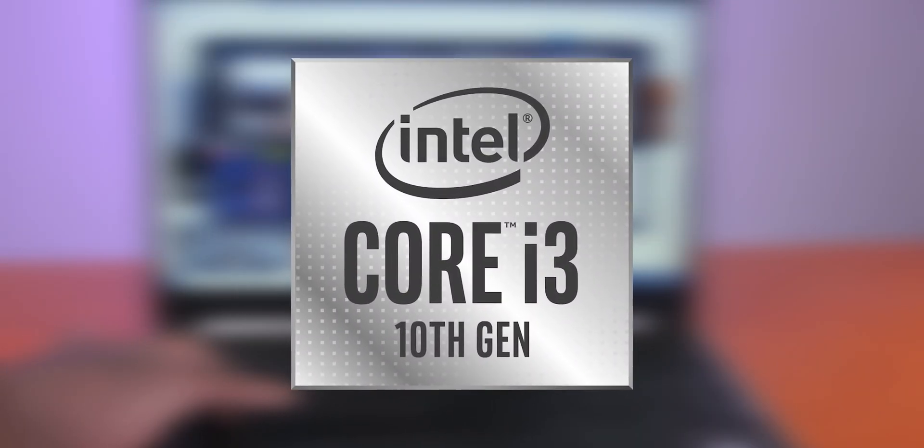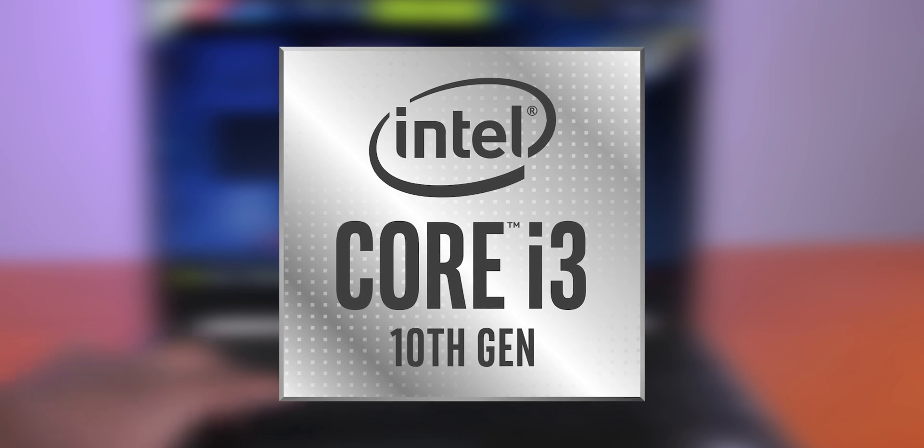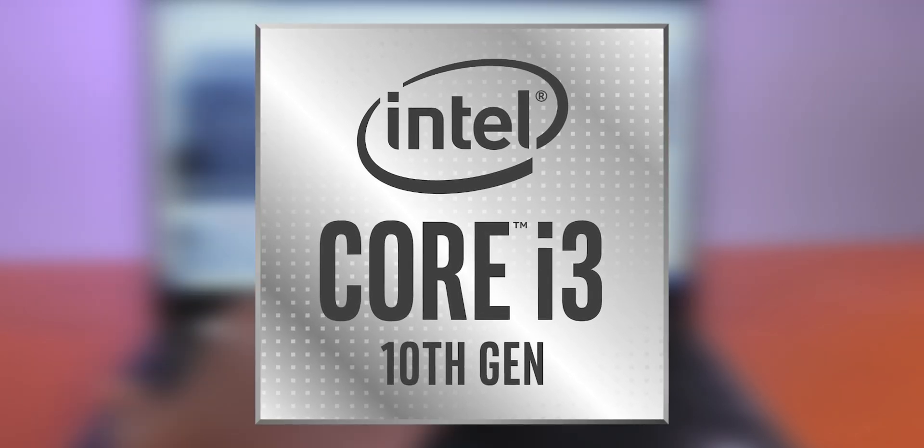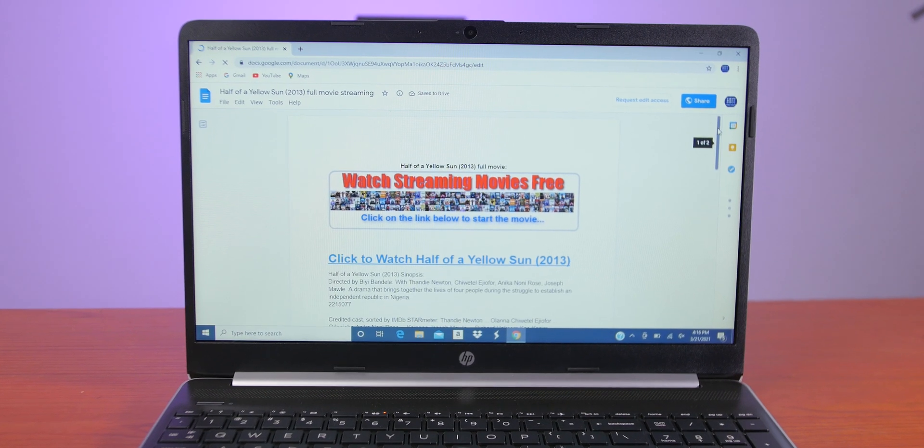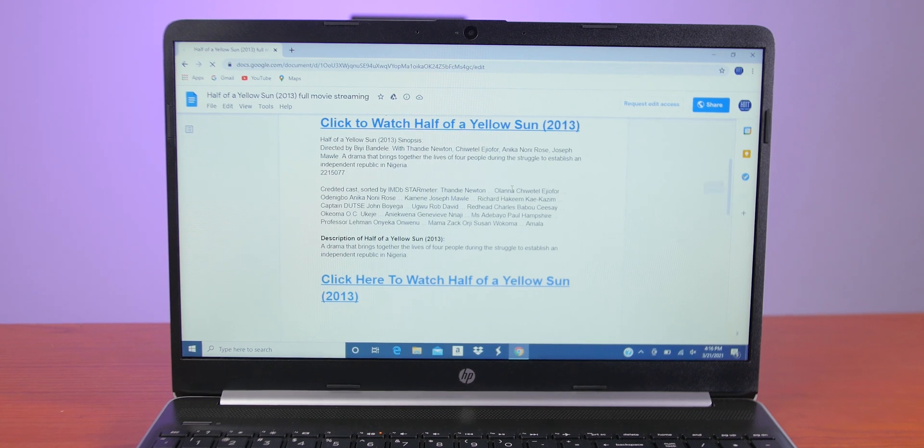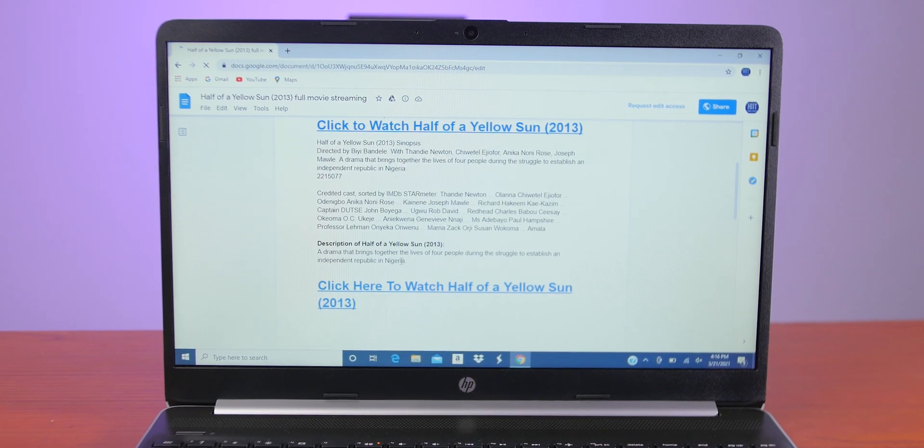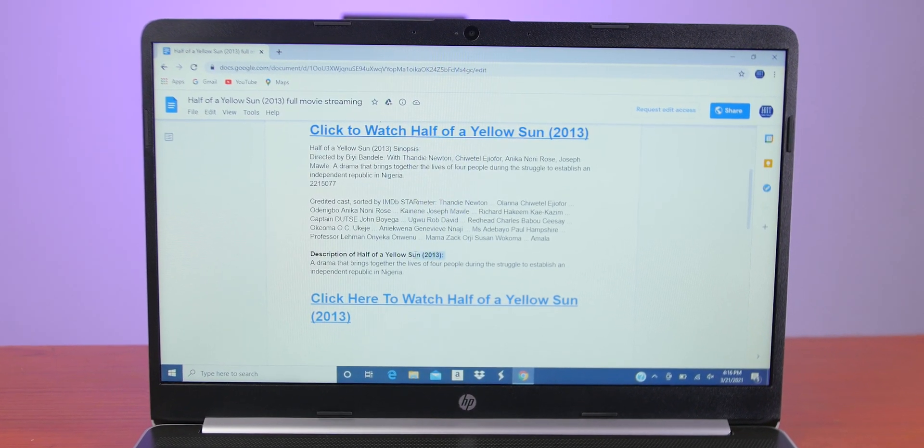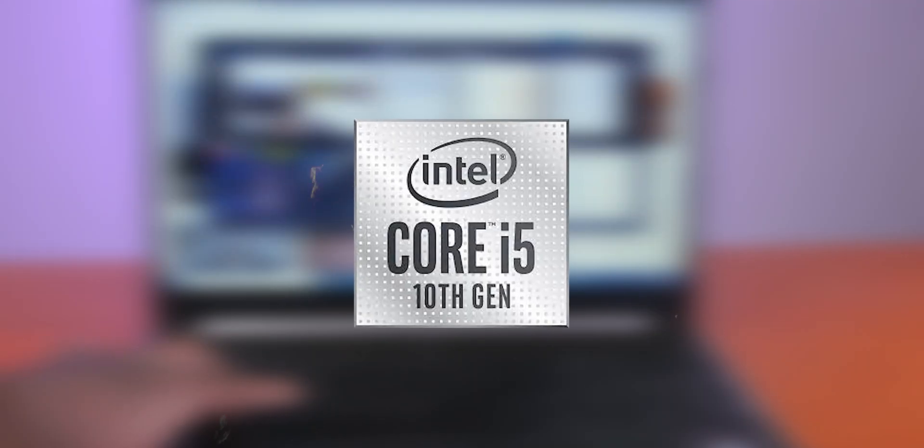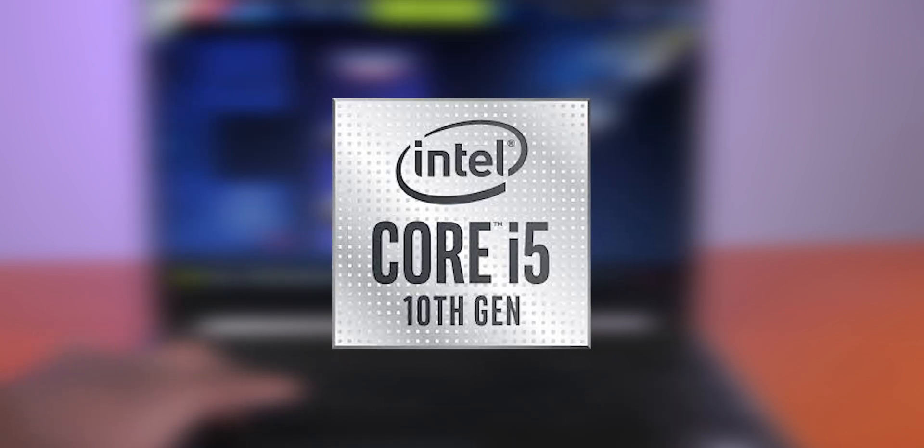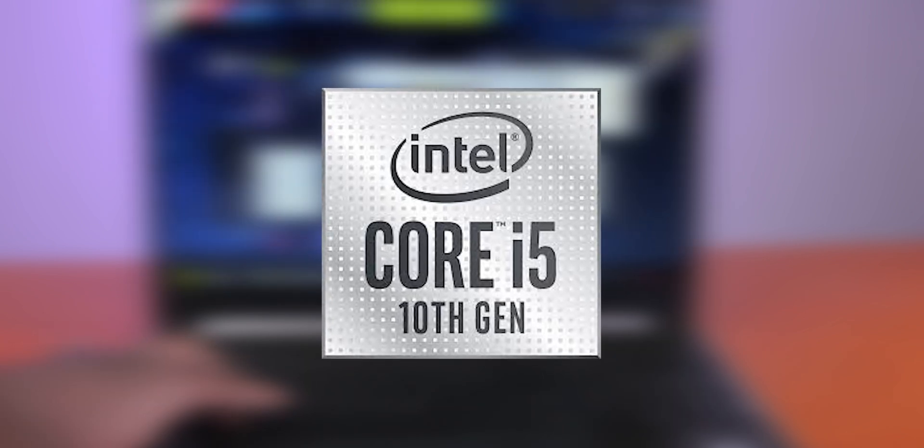Intel i3 is suitable for simple tasks like using MS Word, MS Excel, PowerPoint presentations, surfing the internet, and sending out emails. There's also the Intel i5 10th gen processor, like the one in the HP here, that is more powerful.